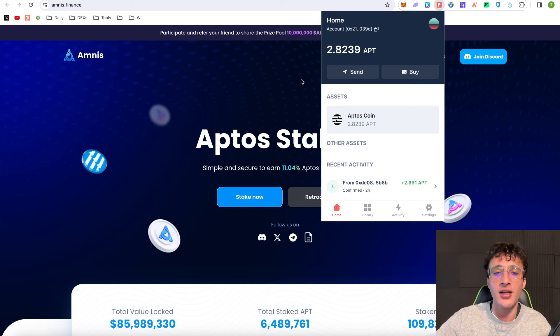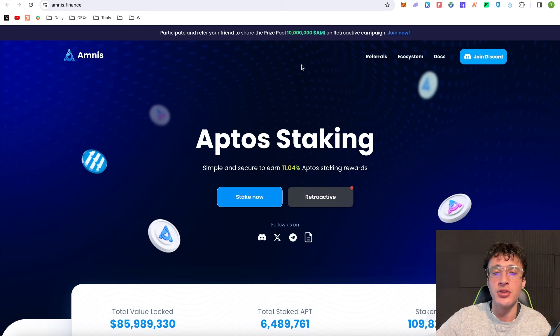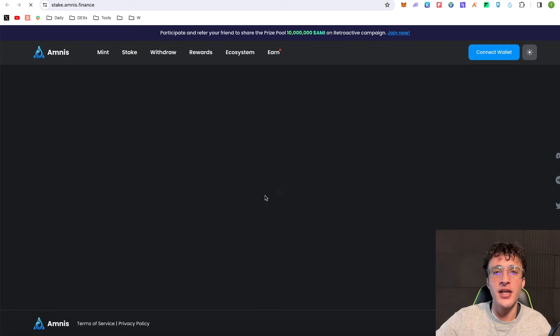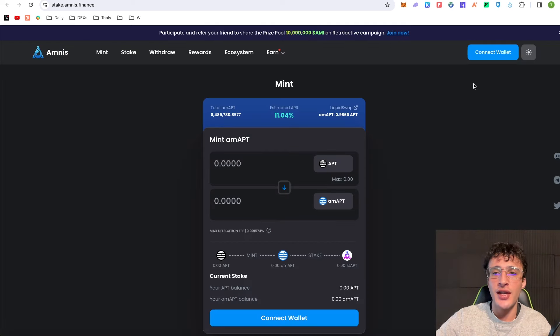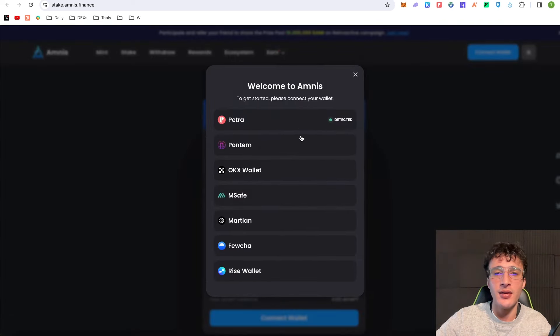I'm going to show you how to use this protocol and it's as simple as clicking the stake now button. Once you're on here you'll have to connect your wallet. Go up to the top right and click Petra.